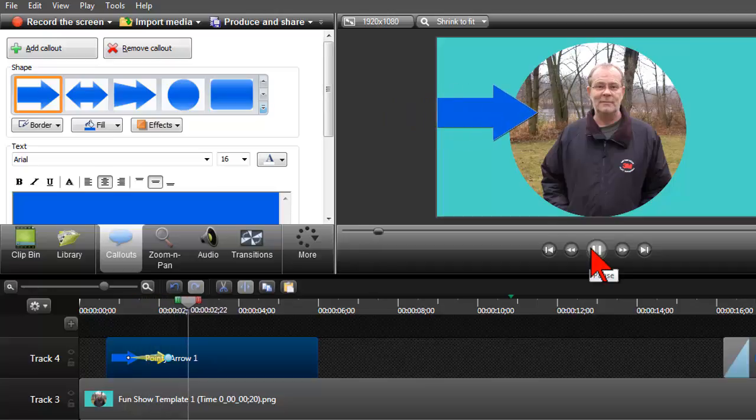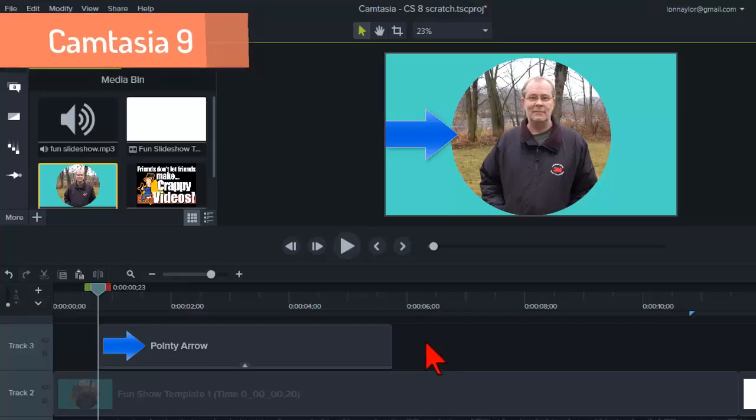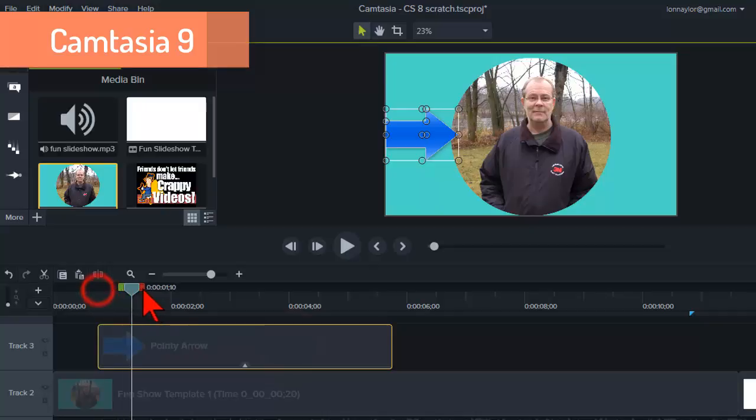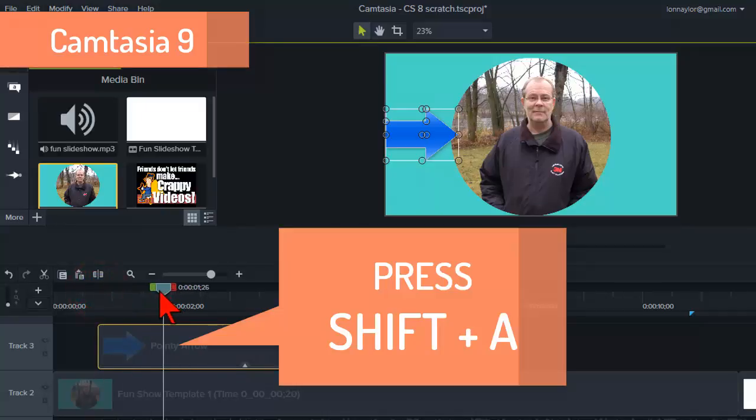In Camtasia 9 the hotkey for dropping an animation keyframe is shift A. So yeah that's different.